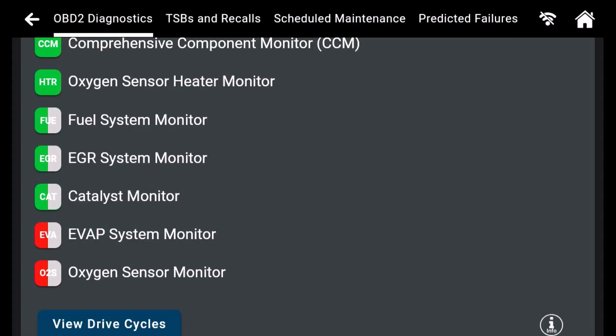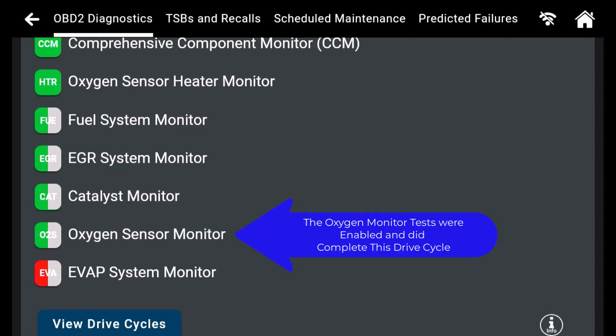After driving the vehicle for a longer period of time, the O2 readiness flag has just completed.